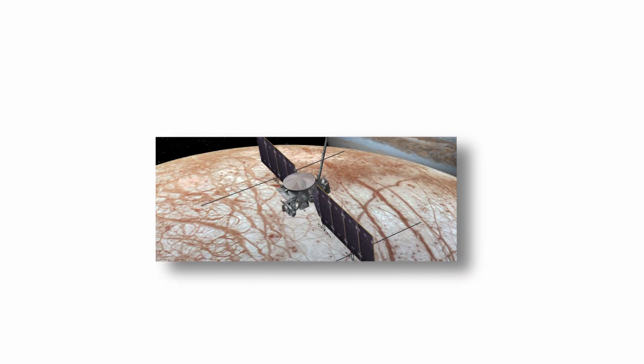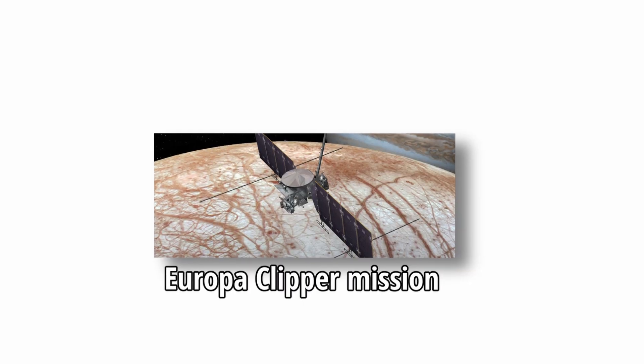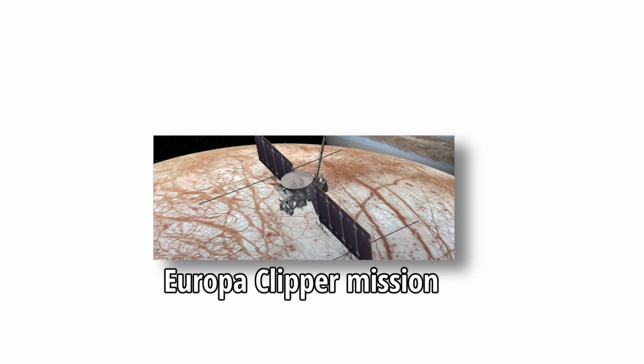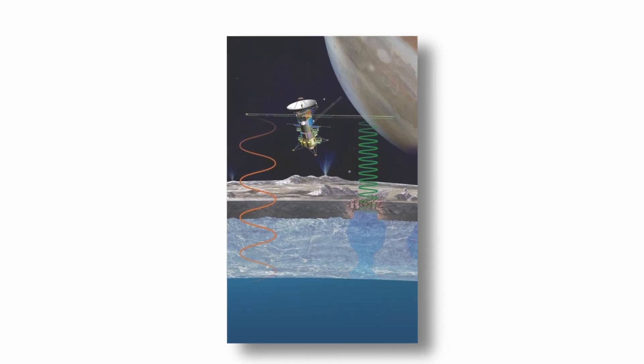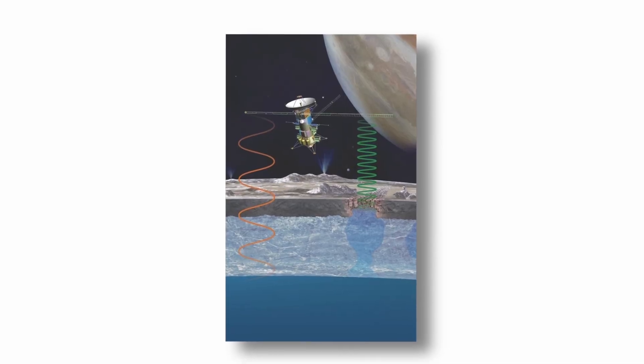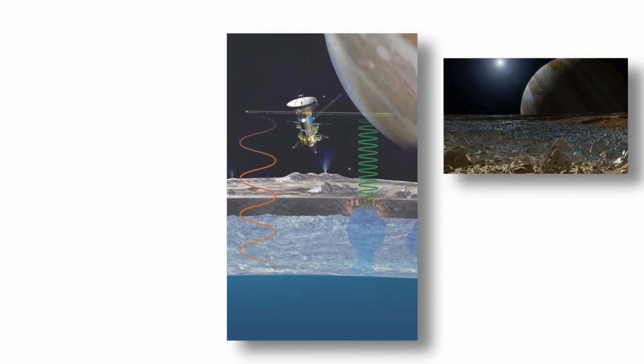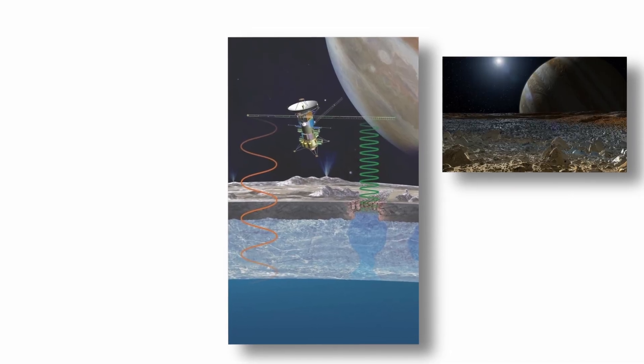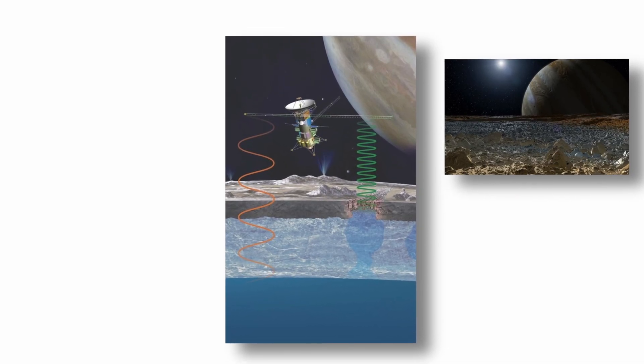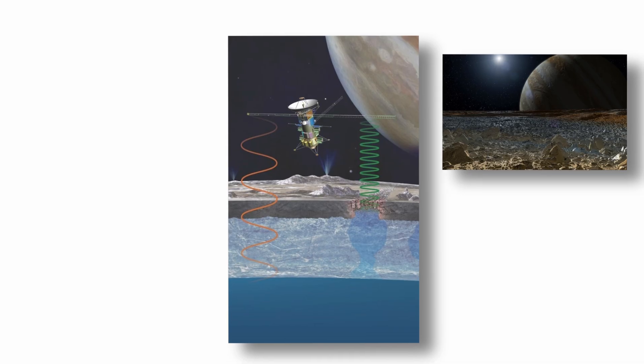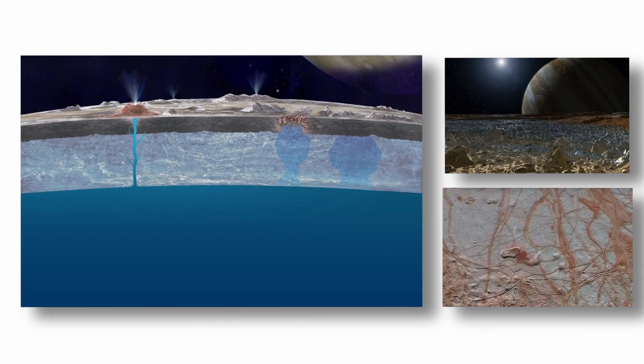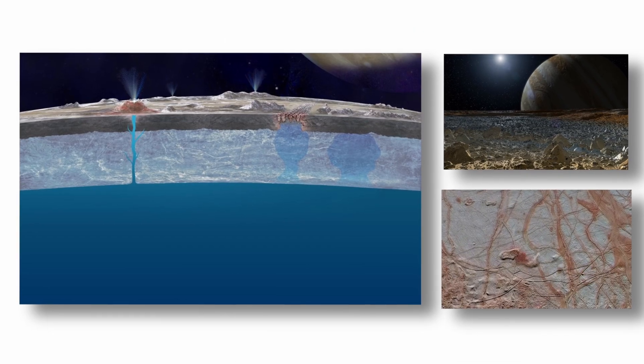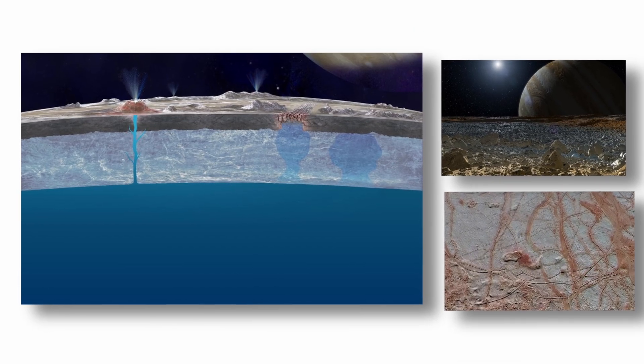NASA's upcoming Europa Clipper mission, scheduled to launch in the 2030s, aims to investigate these possibilities more directly by performing detailed flybys to analyze the moon's ice crust, subsurface structure, and potential biosignatures.